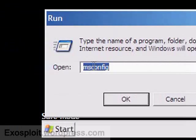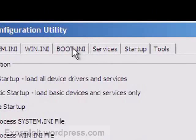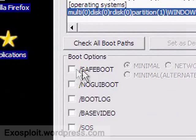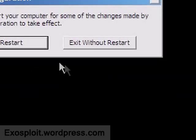And to get out, it's the exact same thing. MS-Config, boot.ini, uncheck, apply, close.